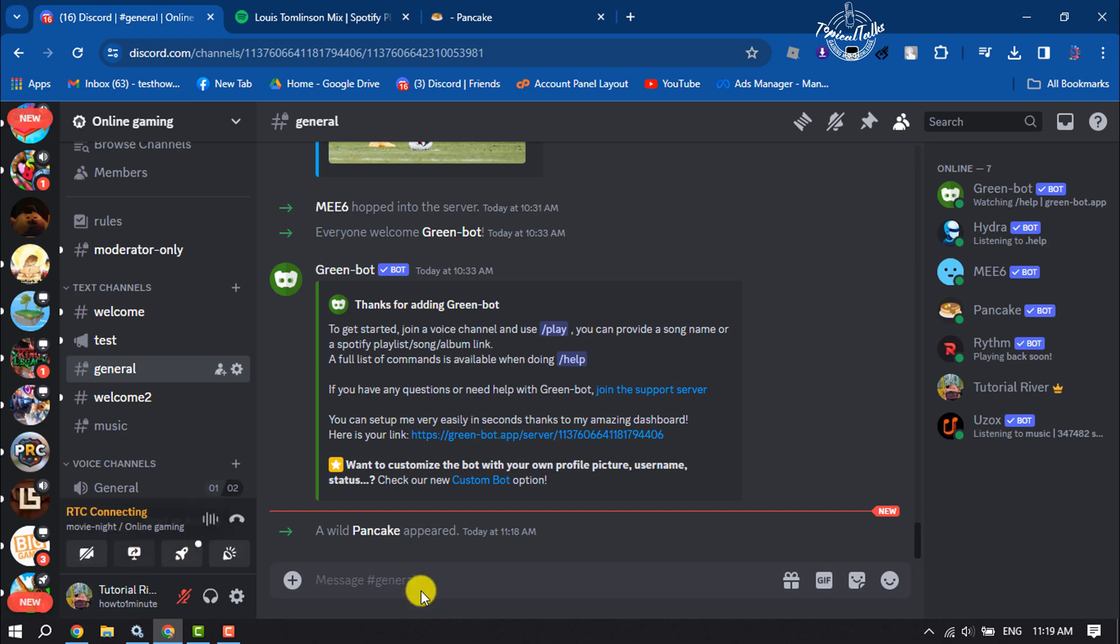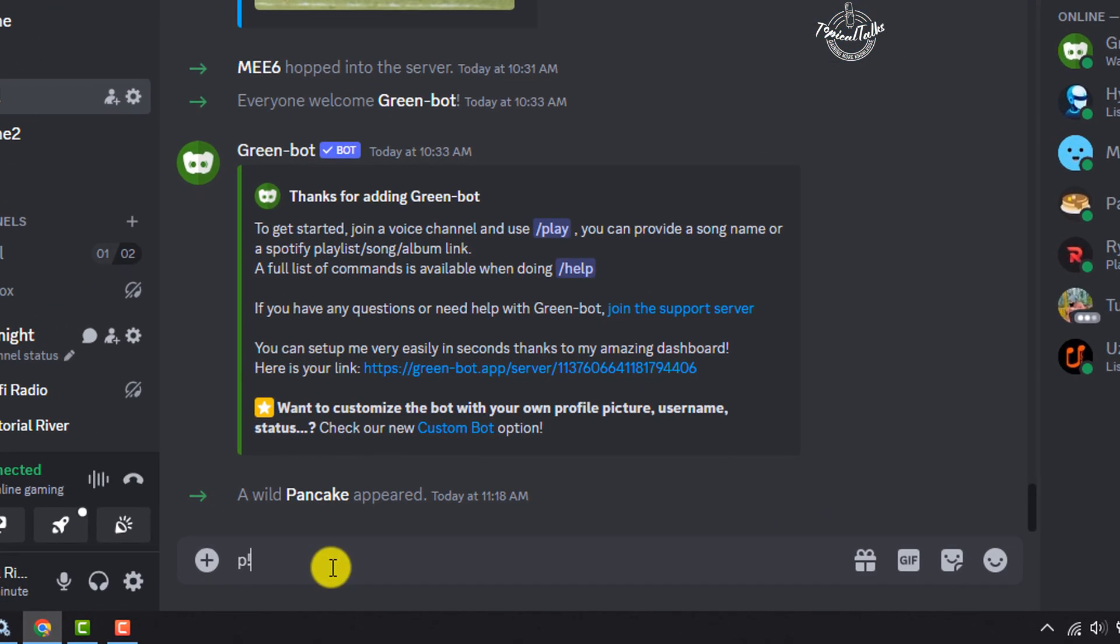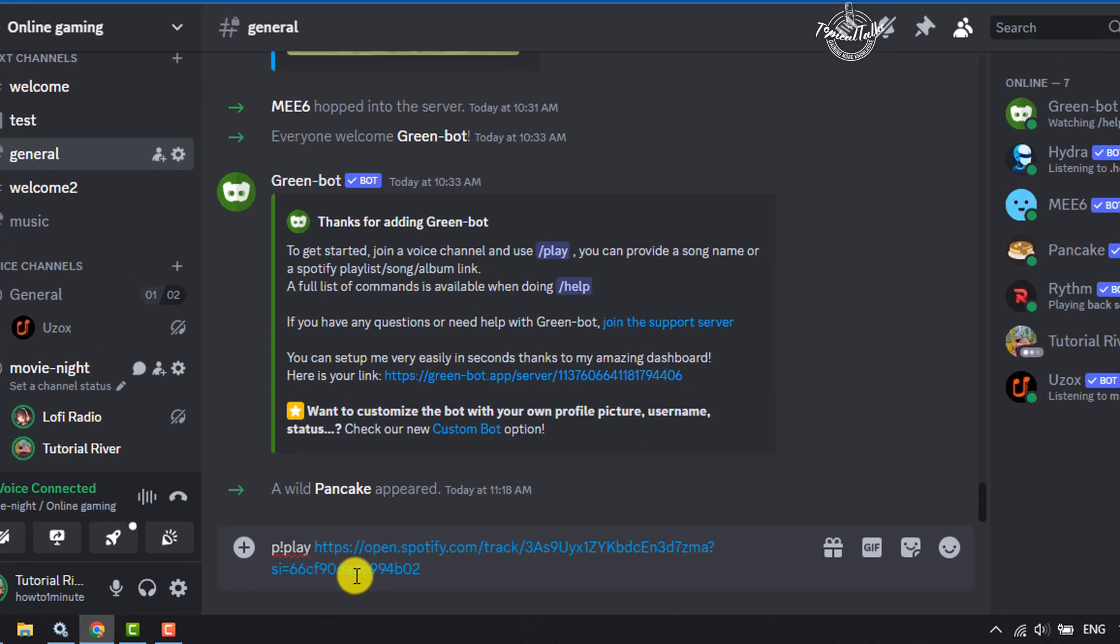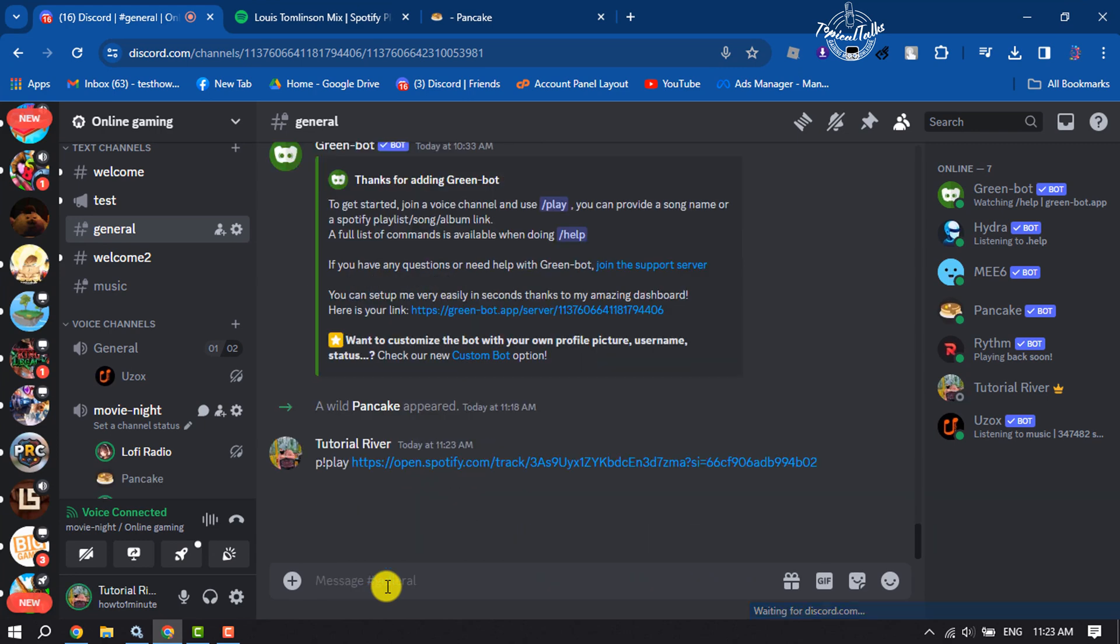Once you are in a voice channel, simply type this command: P exclamation mark play, give a space, and paste the Spotify song link, and hit Enter.